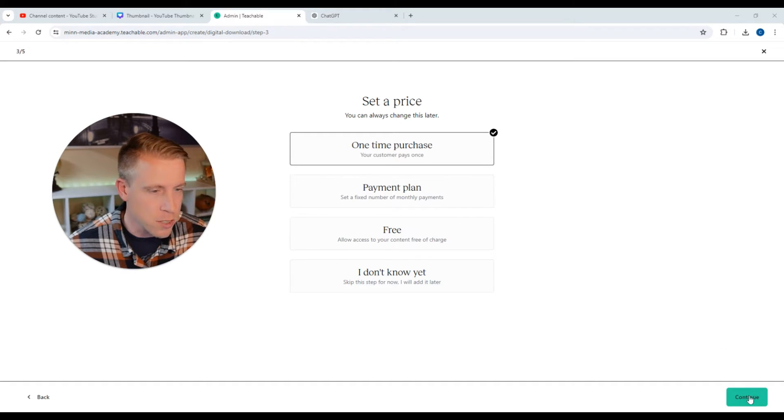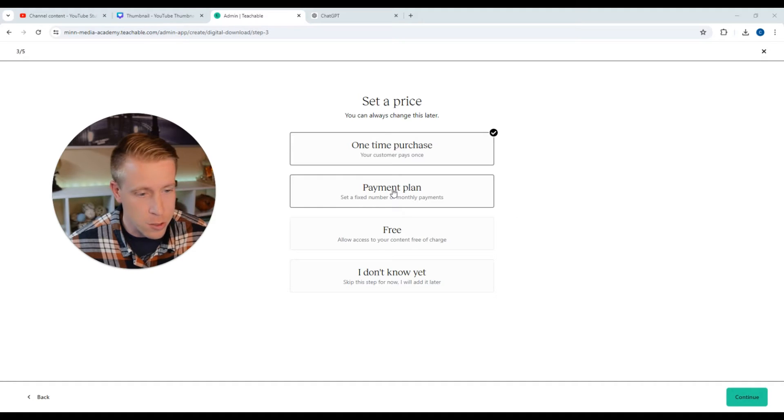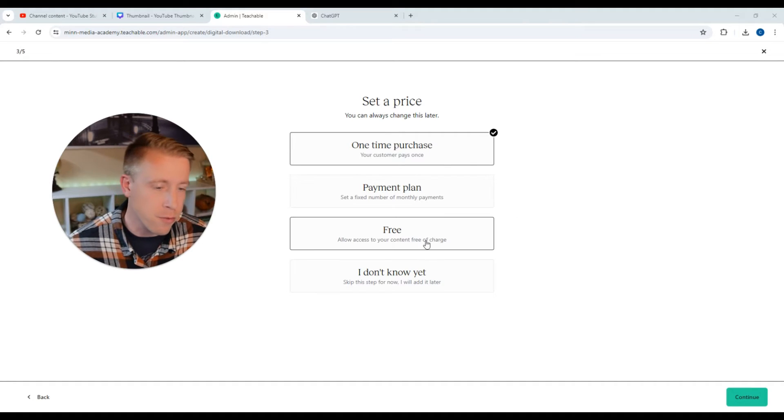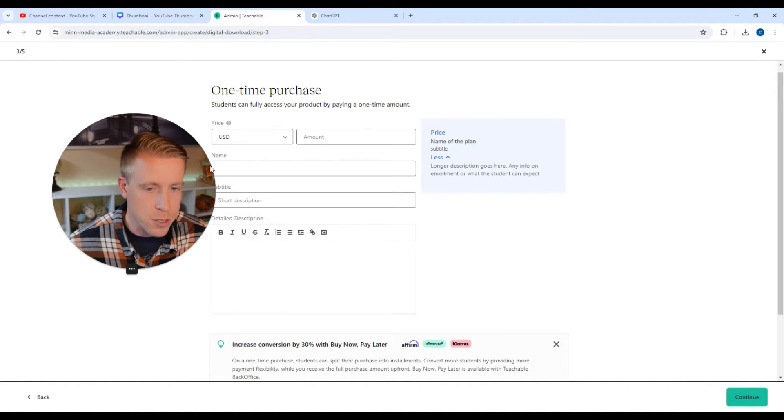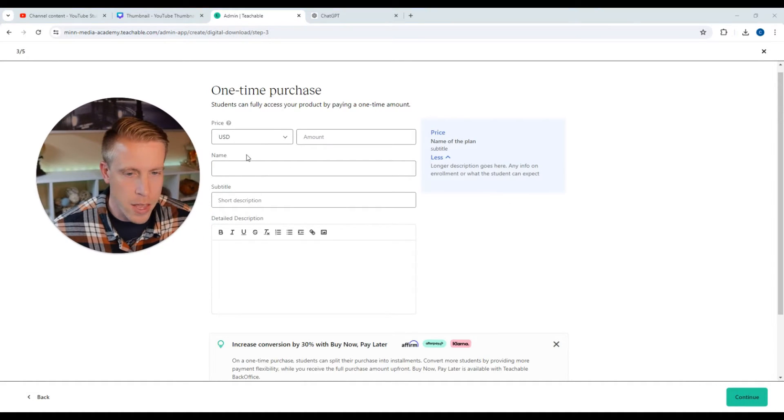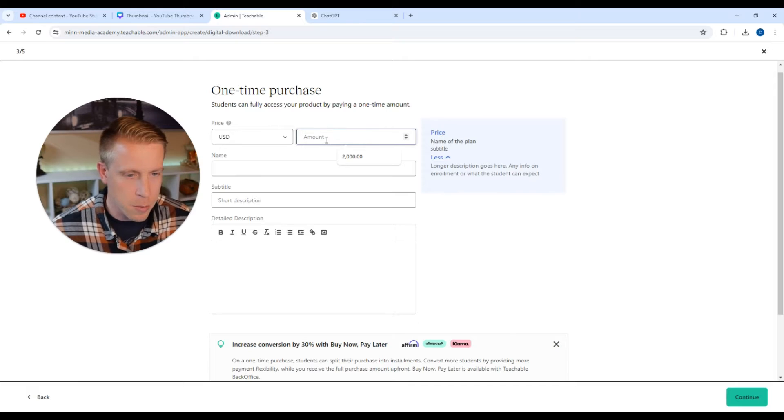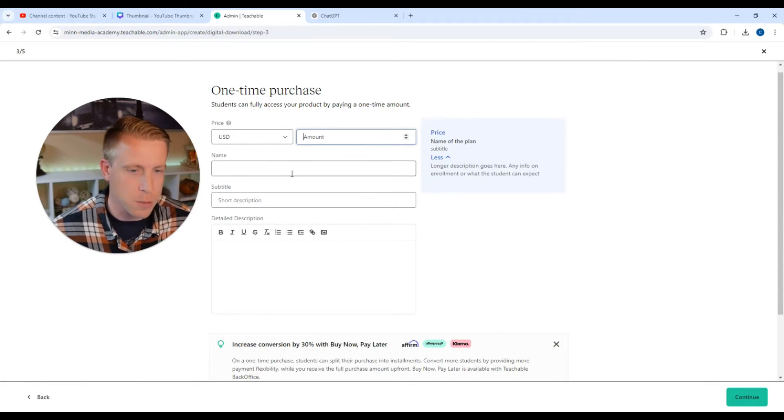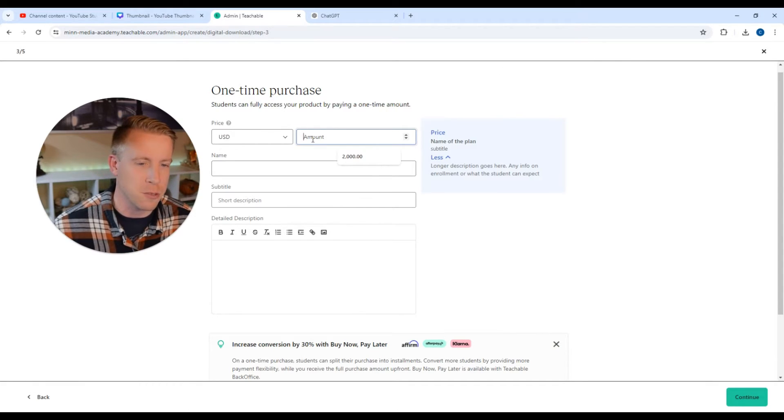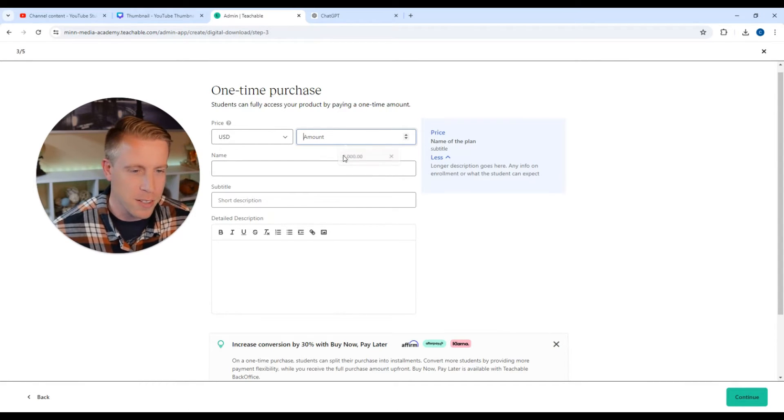I'm going to do the one-time purchase. So click the continue button. Again, you can do a payment plan, free, I don't know yet. Those are your selections. And then for the price, I'm going to do $2,000 because my stuff is worth that. No, I don't know.